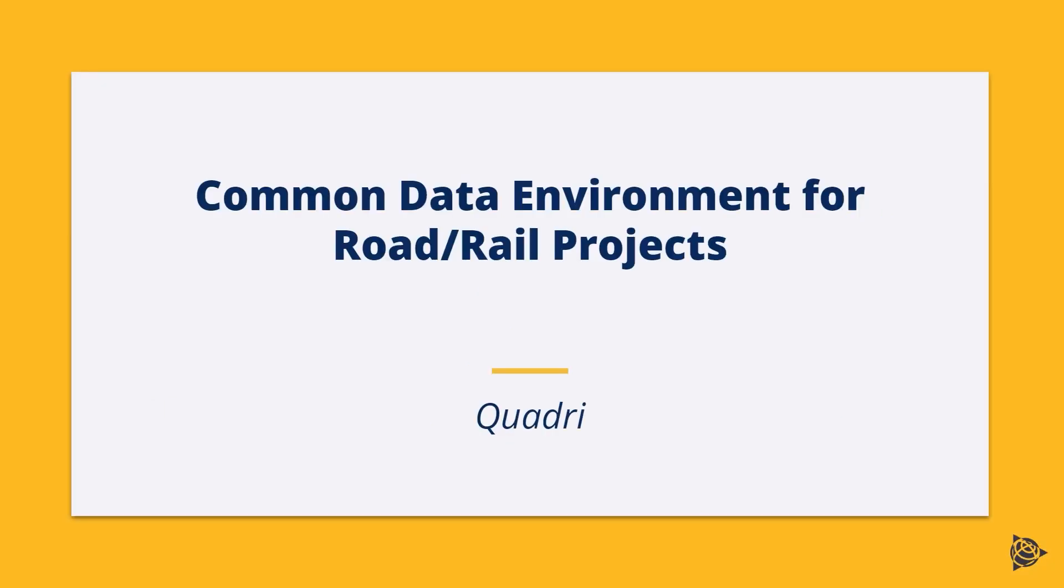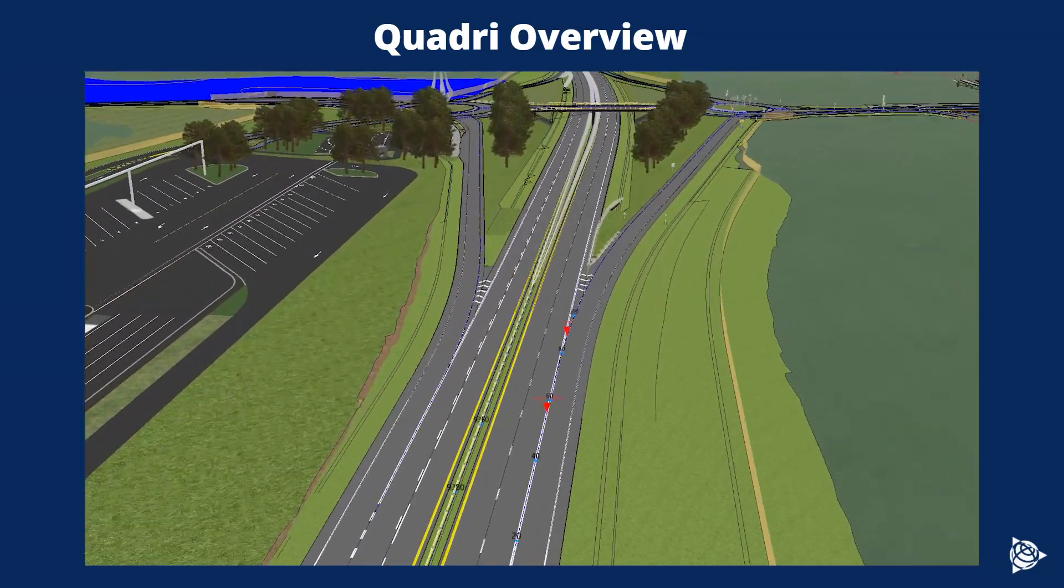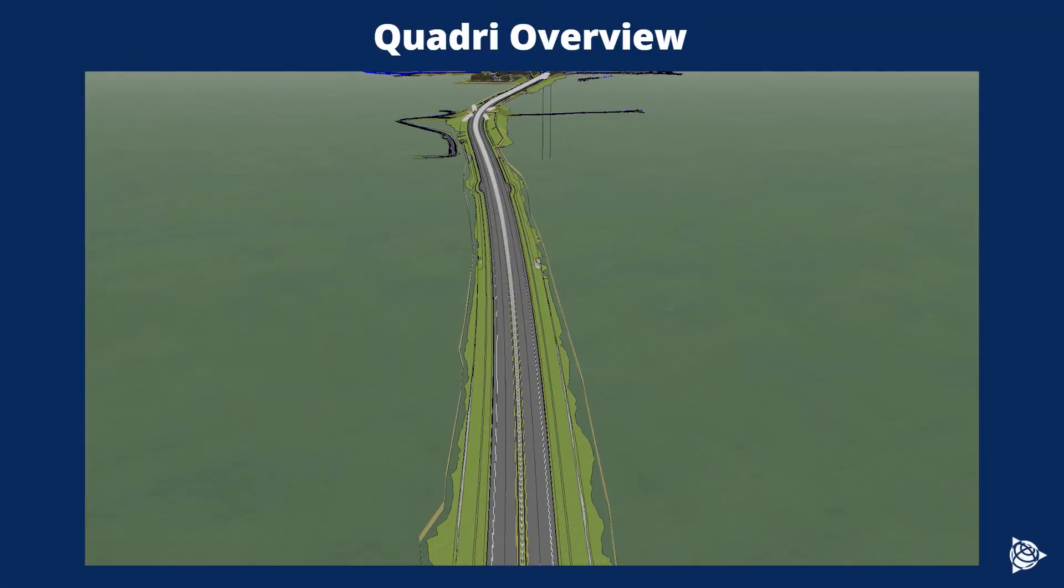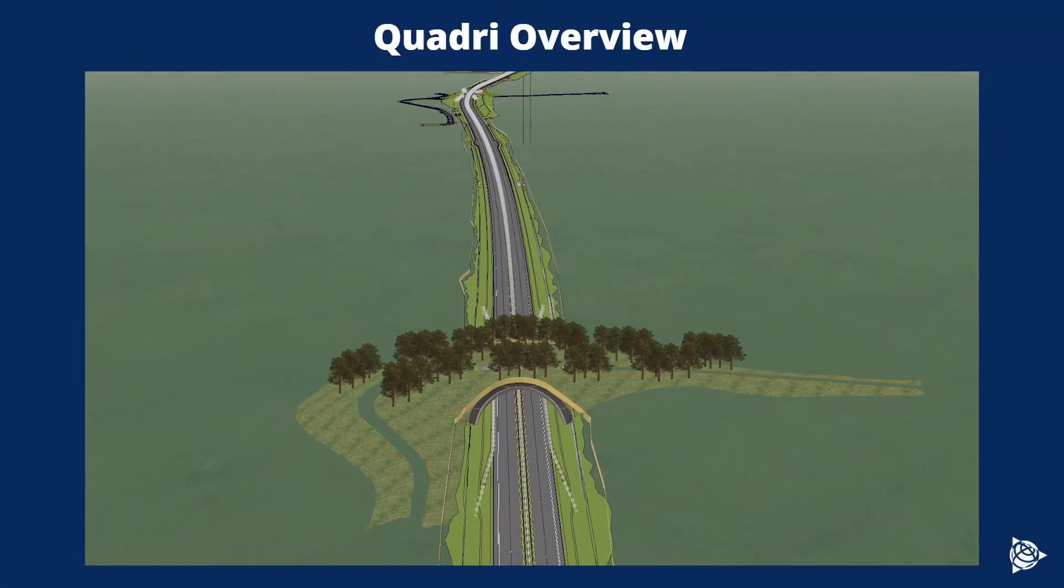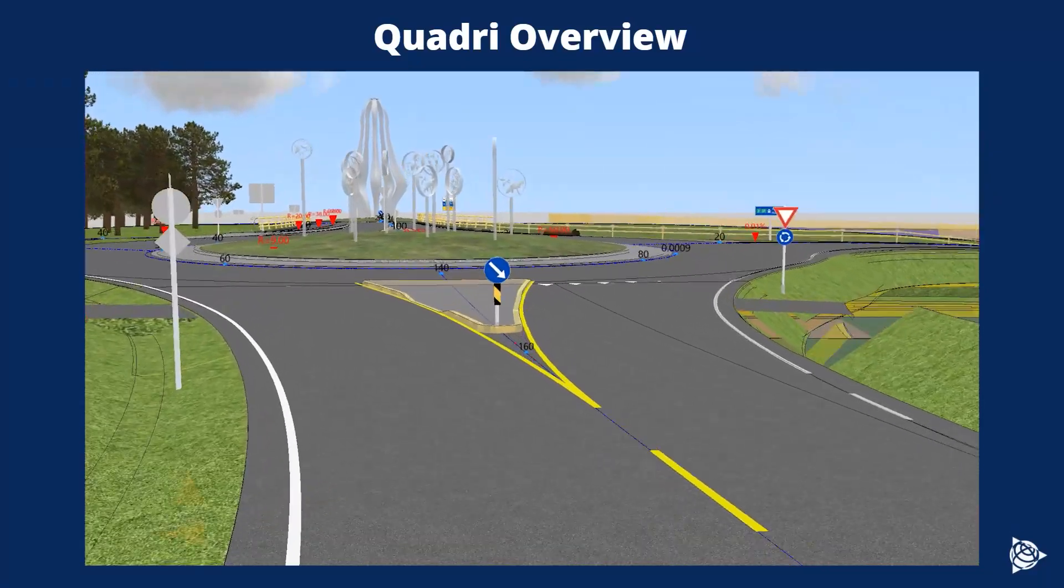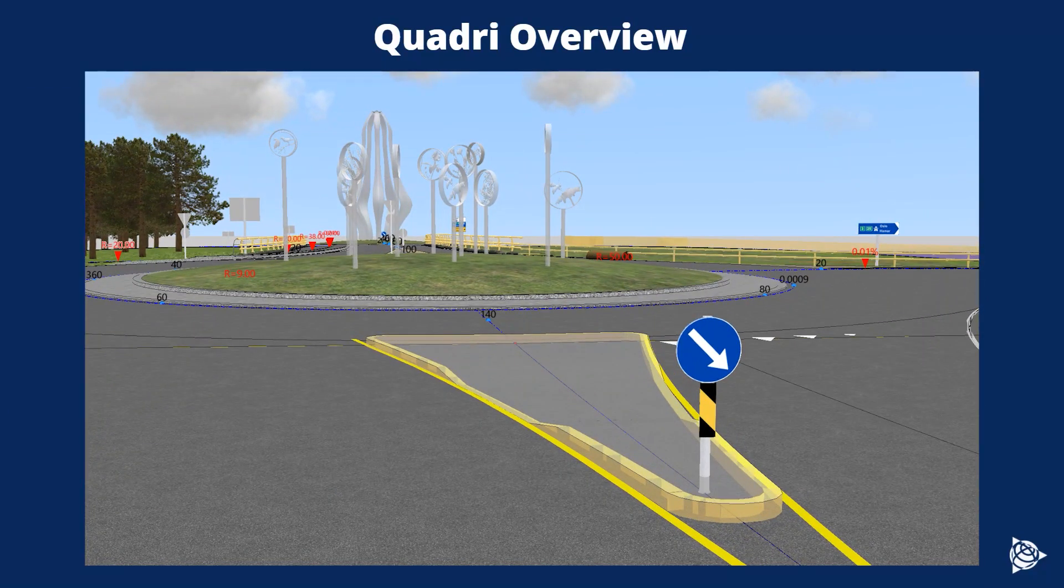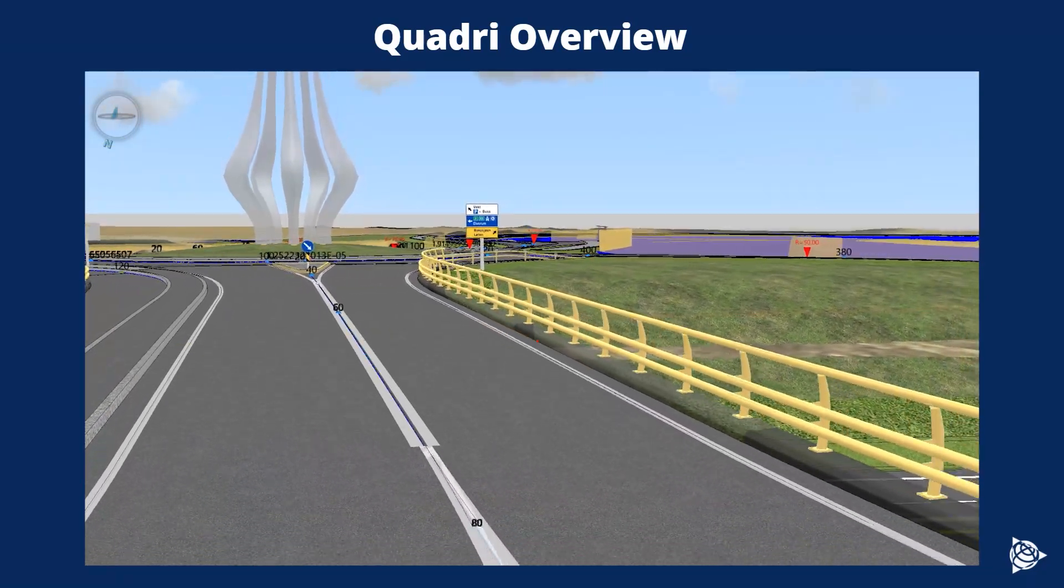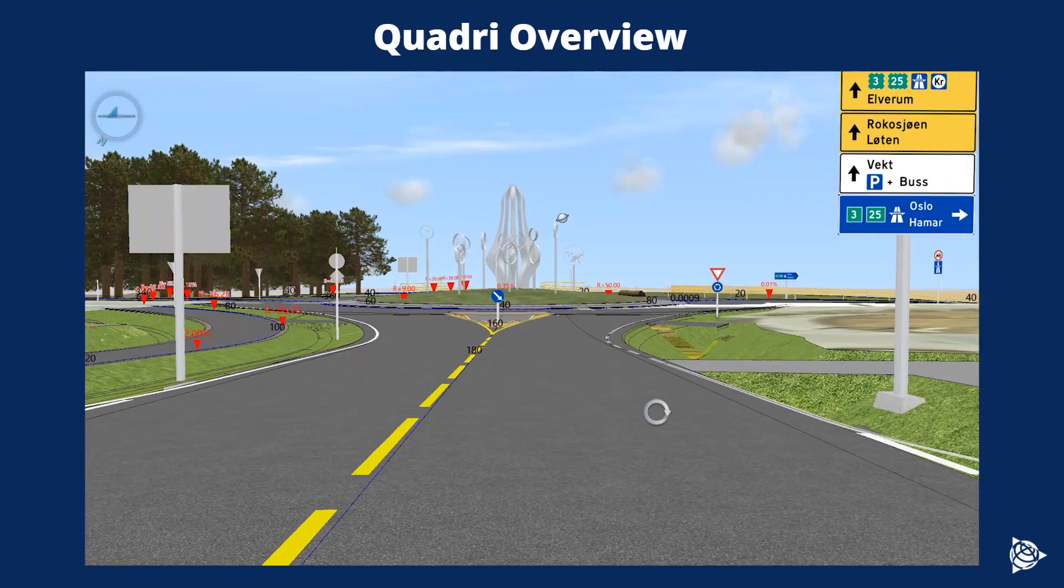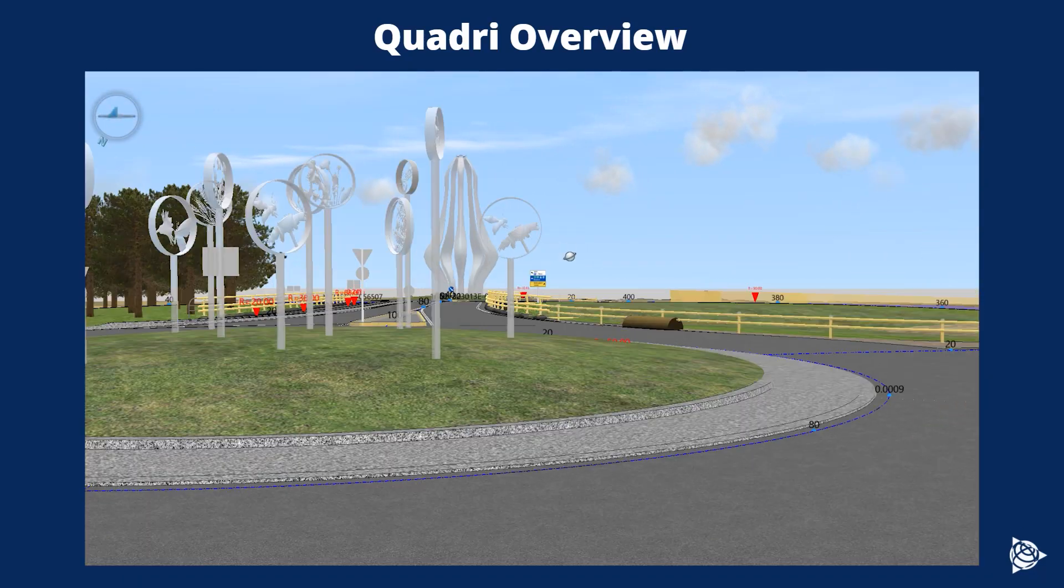Common data environment for road and rail projects. The name Quadri represents the product vision and architecture that has been consistent for decades to integrate geodata from multiple disciplines such as first GIS data, second terrain model data, third design data and at last information.